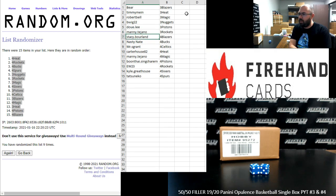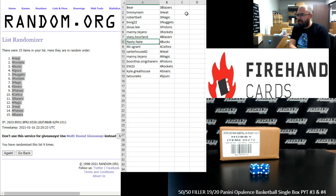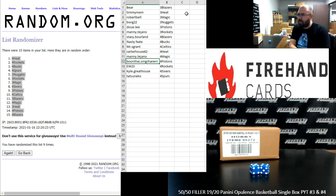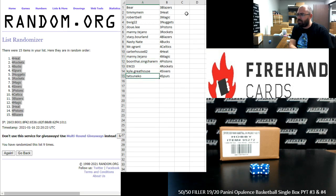And PYT number 4: Stacey Borland Blazers, Nasty Nate Bucks, Mr. S. Grant Celtics, Carter House Heat, Manny Tejano Magic, Boonthai Pistons, EW Rockets, Kyle Greathouse Sixers, and Tatsuneco Spurs.